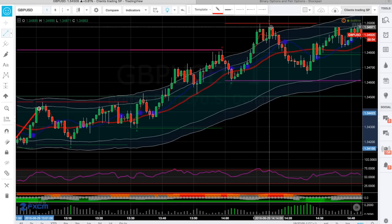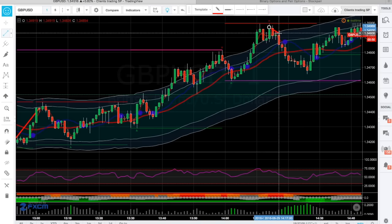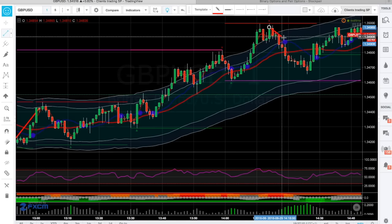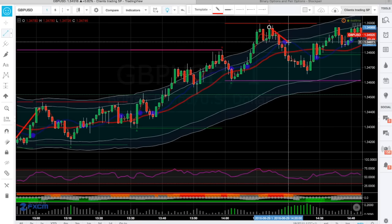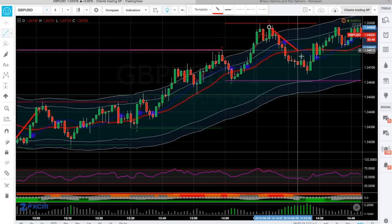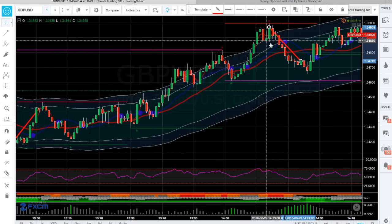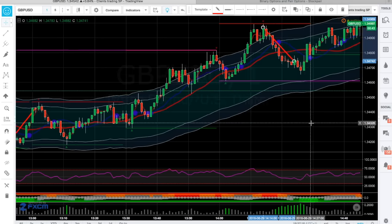So what we do — as soon as we get the signal, we count out 10 minutes: 1, 2, 3, 4, 5, 6, 7, 8, 9, 10. For a sell. And that would have been our trade there.